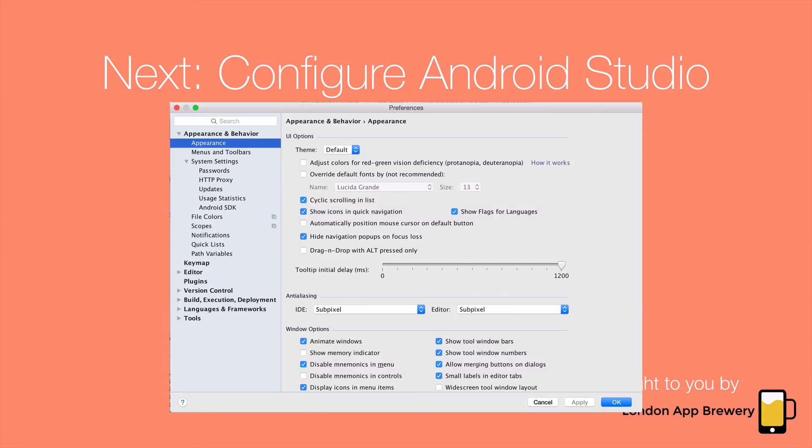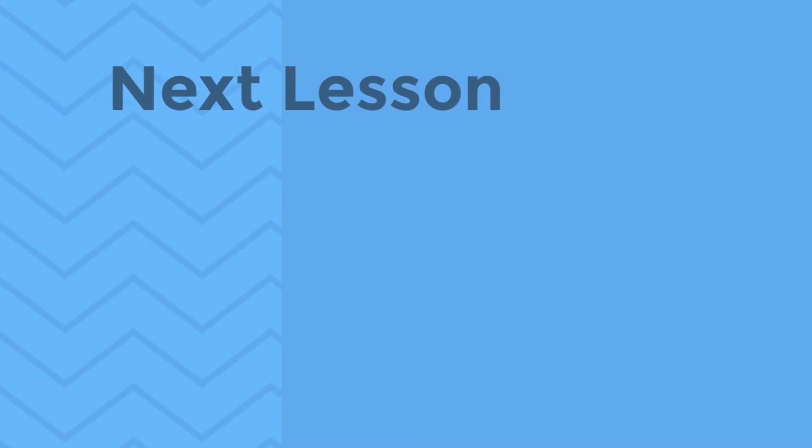So I hope you got everything working and you managed to iron out any issues that you encountered. In the next lesson we're going to configure Android Studio so that it's a bit more user friendly and speeds up our workflow.